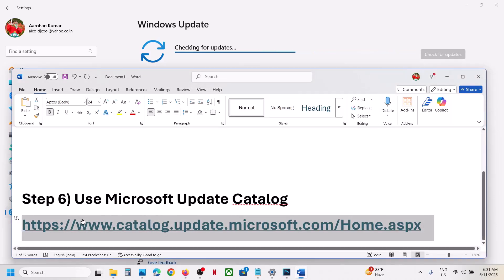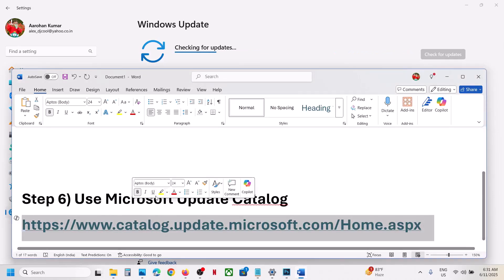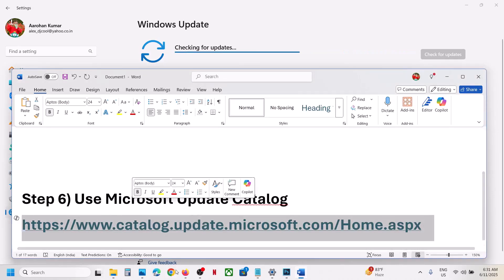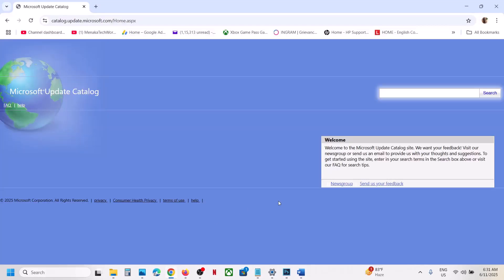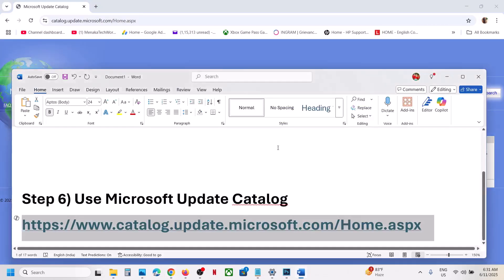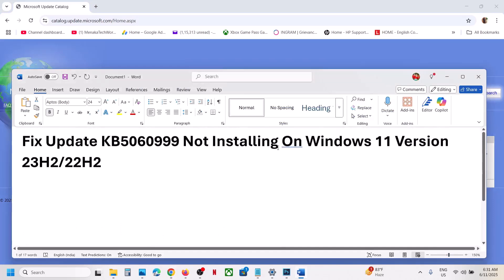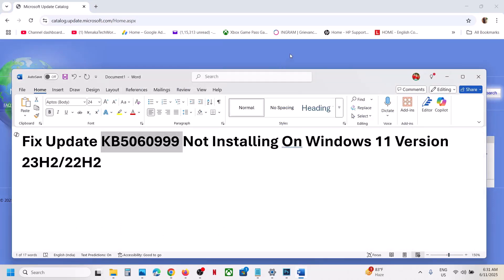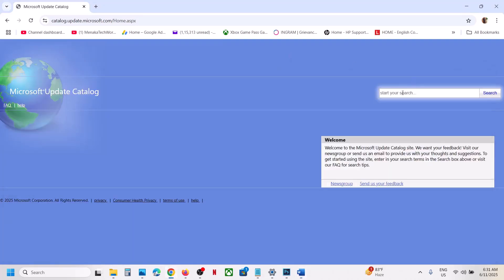The next step is to use the Microsoft Update Catalog. Copy the link provided in the video description and open it in a browser — it will take you to the Microsoft website. On this website, type the name of the update, KB5060999, and click on Search.